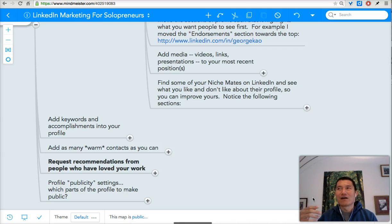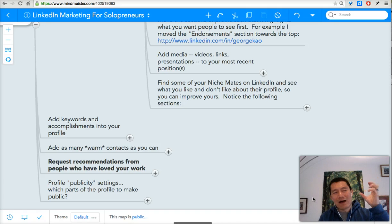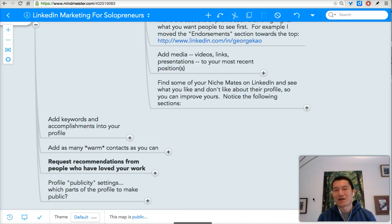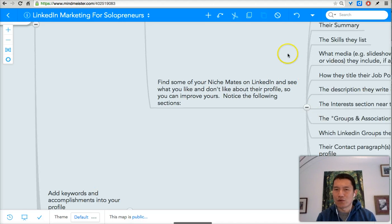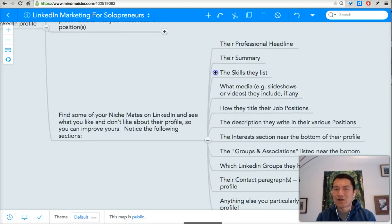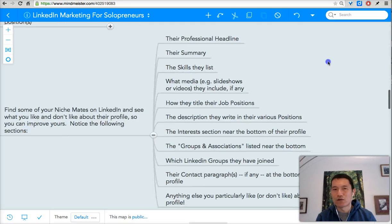It's hard to look at our own profile and see what can be improved. Sometimes it's much easier to look at a competitor or niche mate's profile, and it serves as a mirror to you — like, 'Oh wow, that person could really improve this section,' or 'I really like how he or she said this.' So what do you look for when you look up a niche mate on LinkedIn to see how you might improve your own profile?